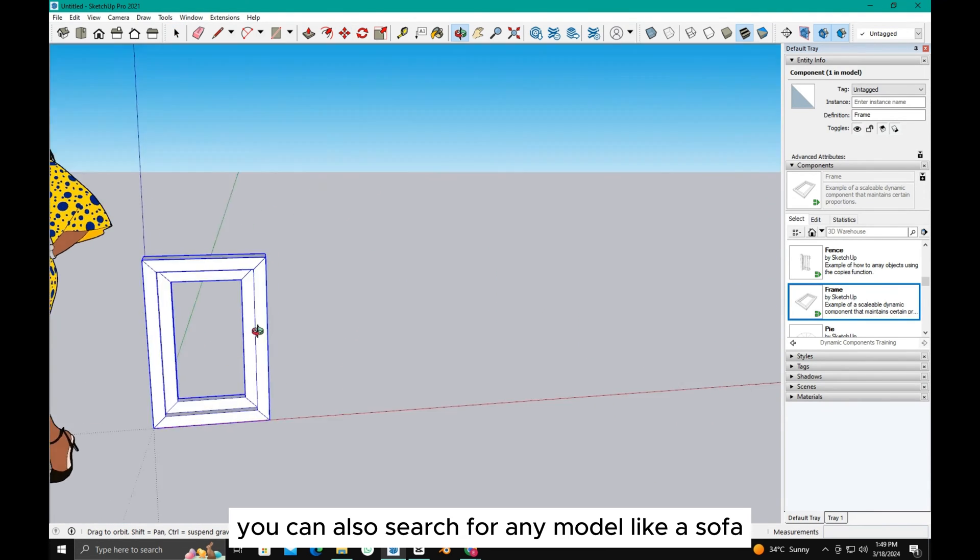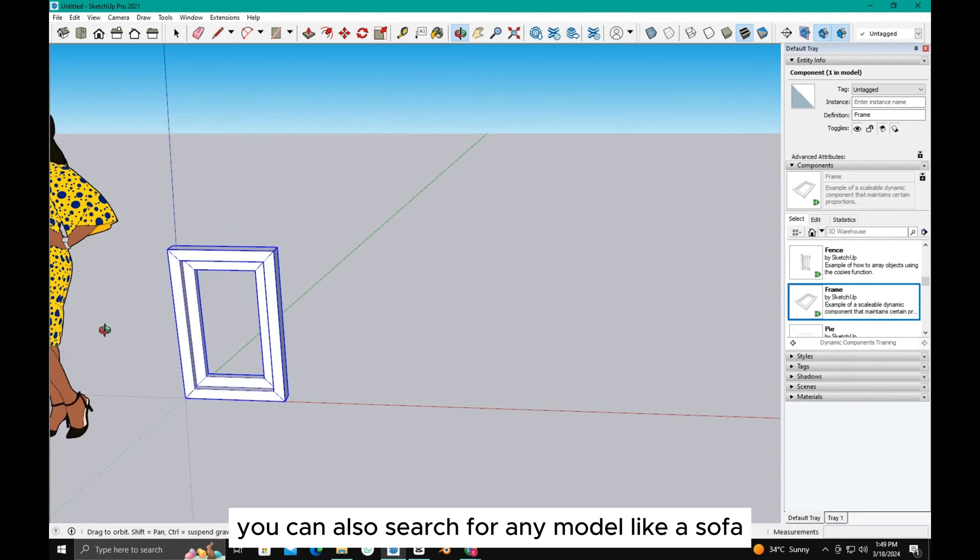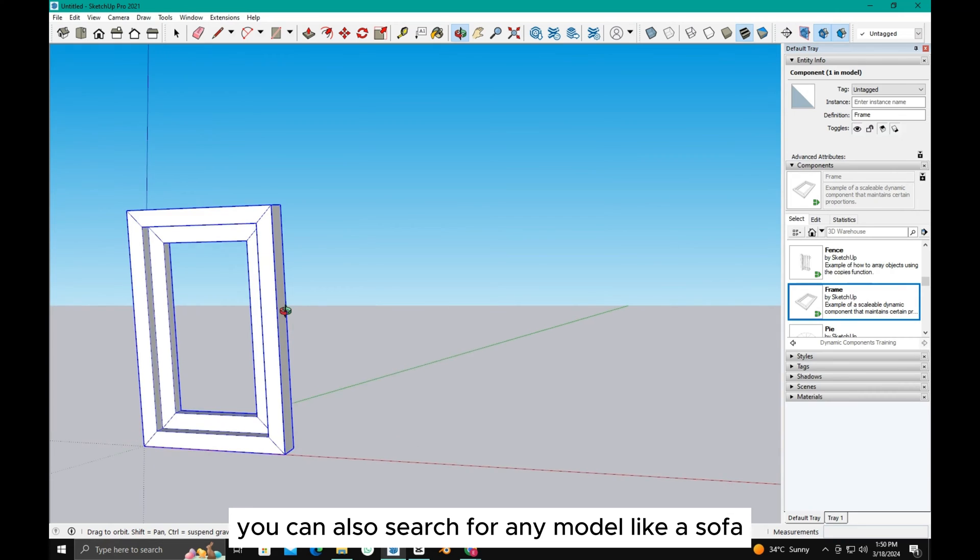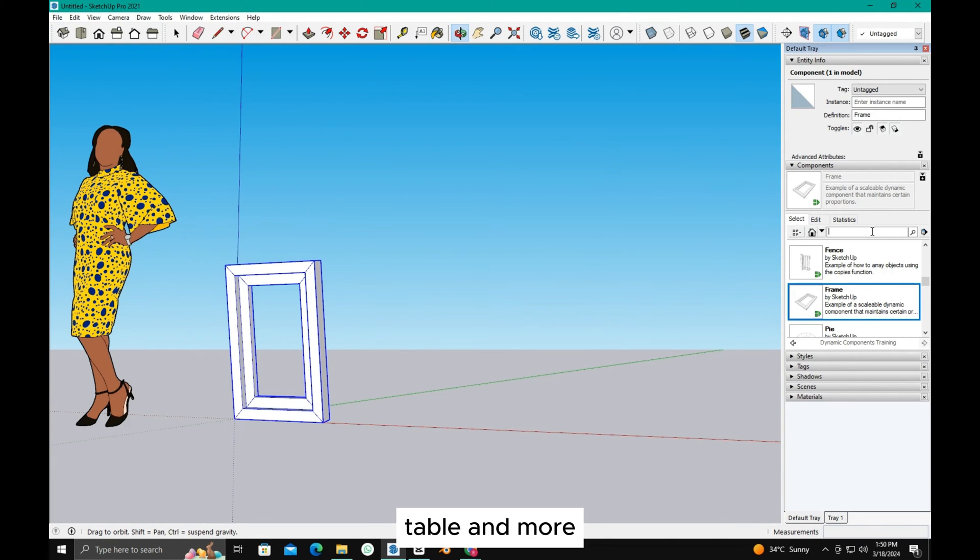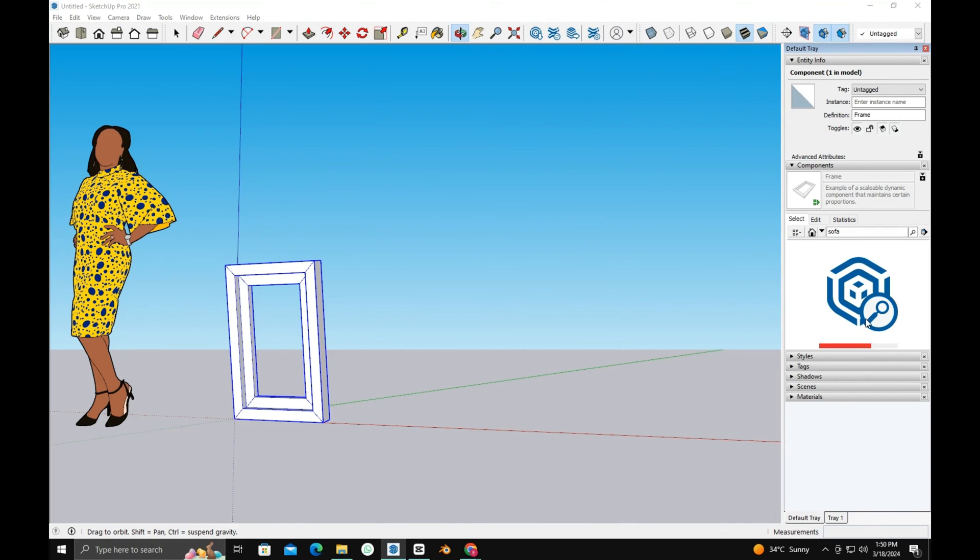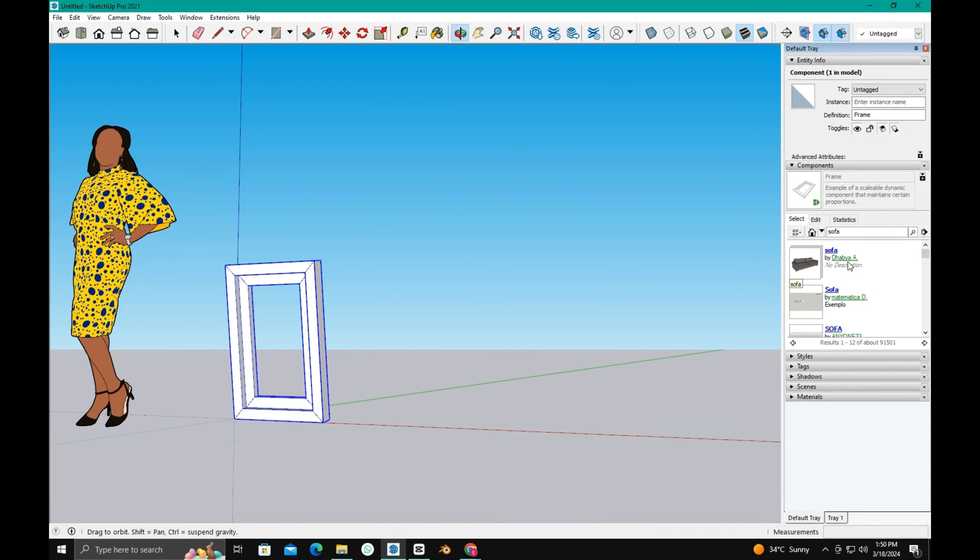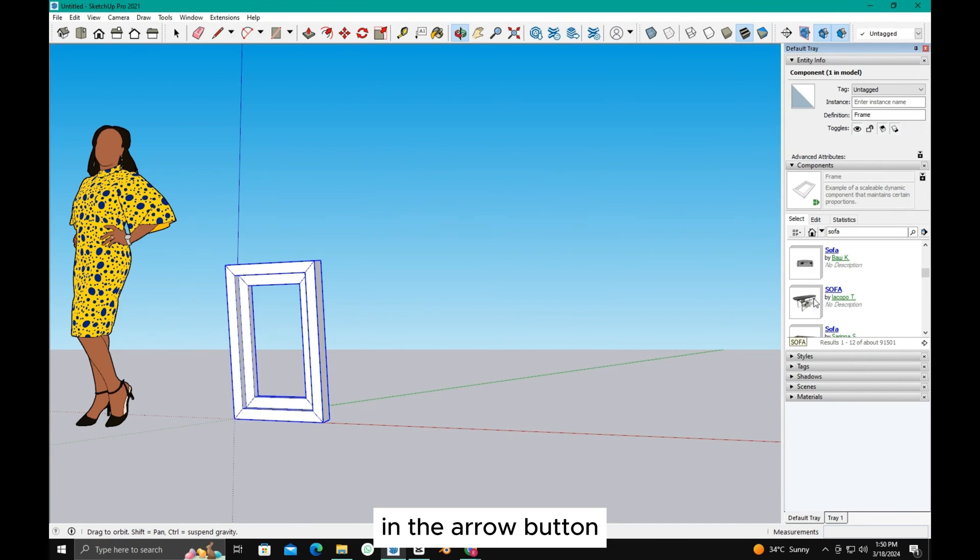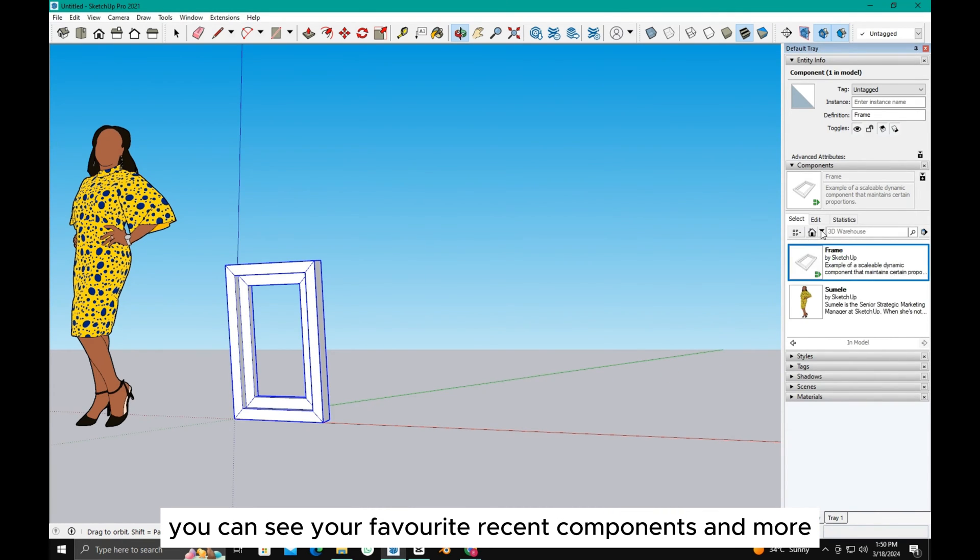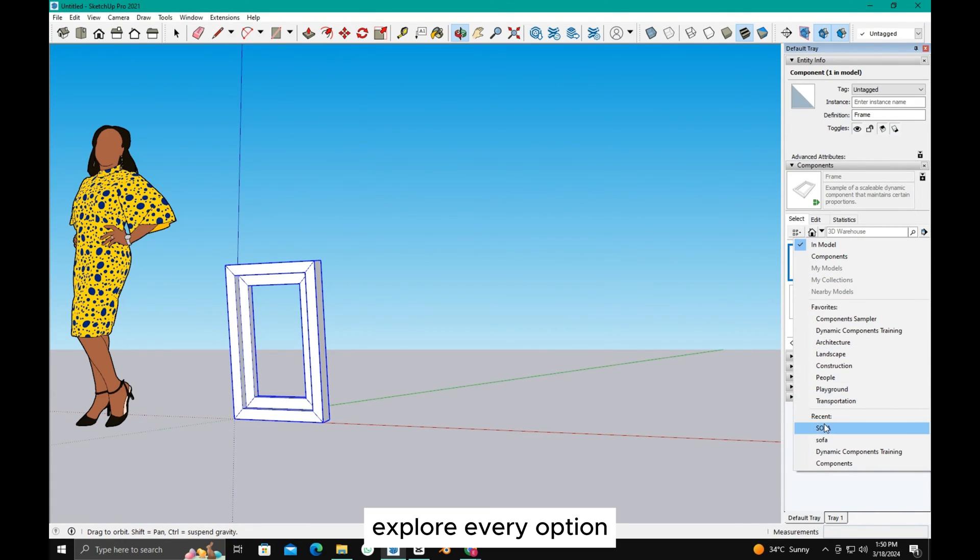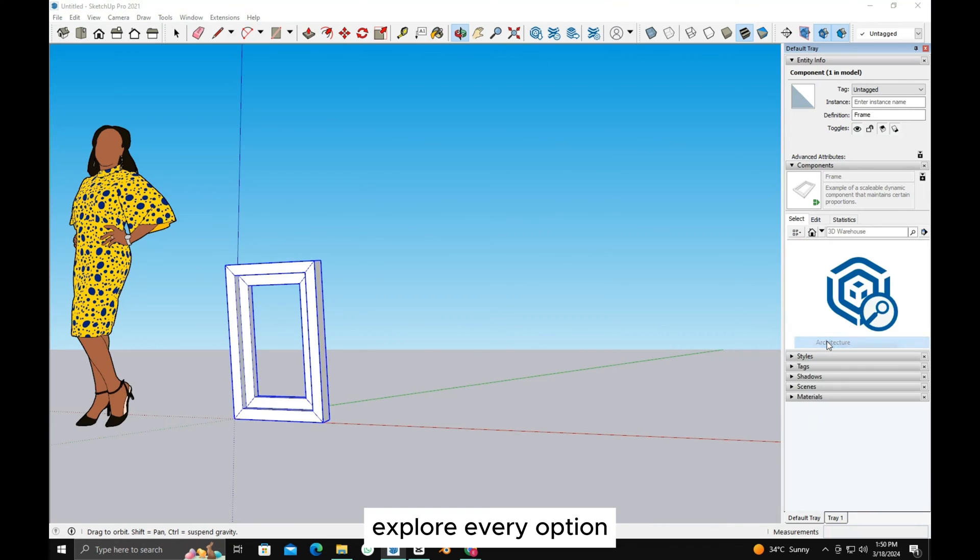You can also search for any model like a sofa, table, and more. In the arrow button, you can see your favorite recent components and more. Explore every option.